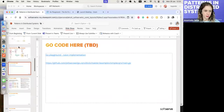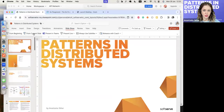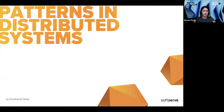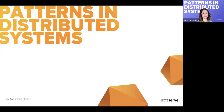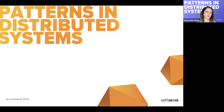Let me share my screen and start the presentation. Today I want to discuss distributed systems and patterns. It is obviously a broad topic, so we can't cover it all, but I want to recap some basic terminology and basic concepts.